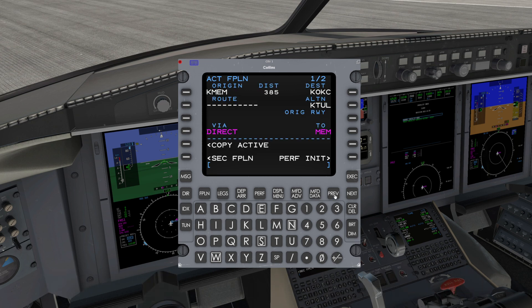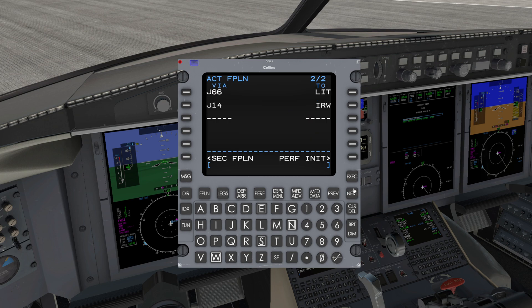We have just built a basic flight plan from Memphis to Oklahoma City. However, in the real world, or in the online sim world of VATSIM or PilotEdge, the routing will not be this simplistic. You can certainly file this flight plan, but when you go to pick up your clearance, you will likely get something like this.